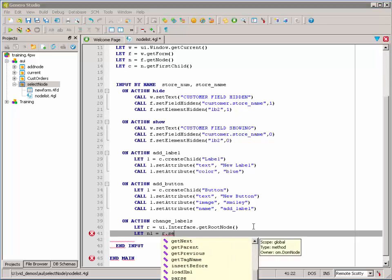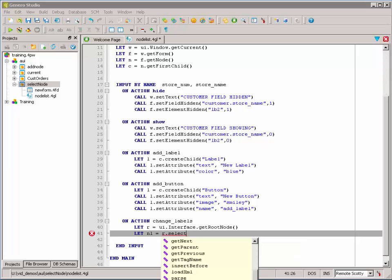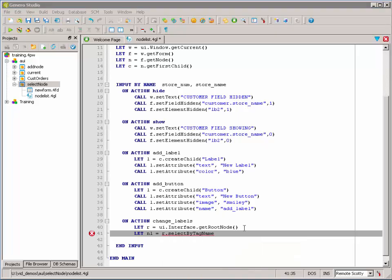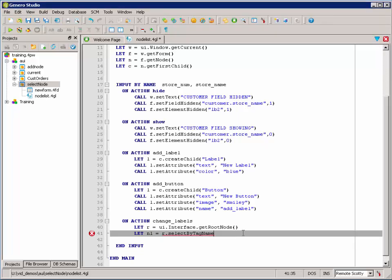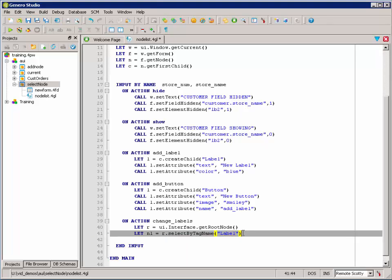And we're going to select by tag name because what we're searching for are labels. Now, that's going to return to us a node list object. And now we're going to use the node list methods to process each of those labels in the list, or each of those DOM nodes that are of type label in the list. And then set their color attribute to purple.